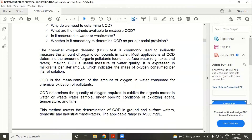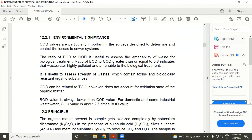COD determines the quantity of oxygen required to oxidize the organic matter in water or wastewater samples under specific conditions of oxidizing agent, temperature, and time. This method covers the determination of COD in ground and surface water, domestic and industrial wastewater, applicable in the range 3 to 900 mg per litre.